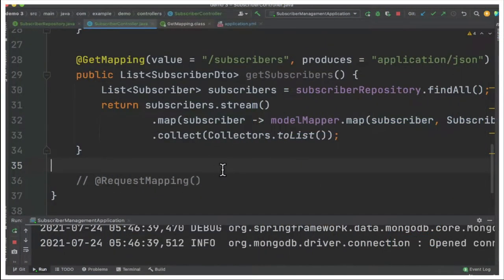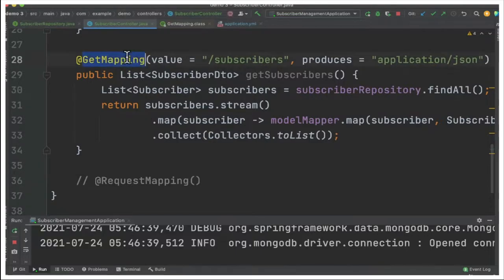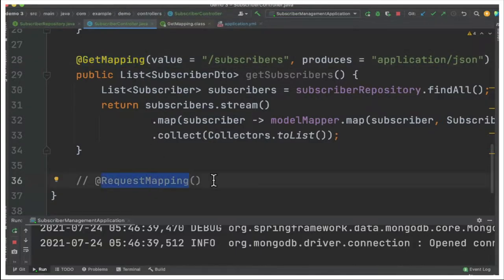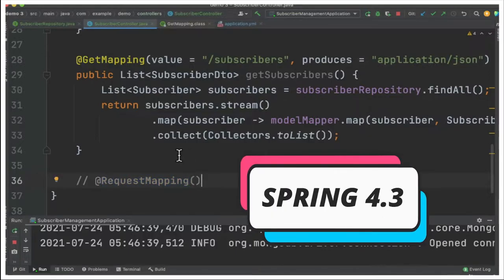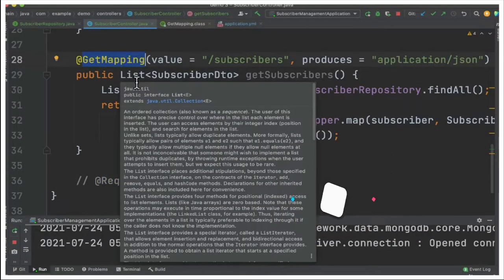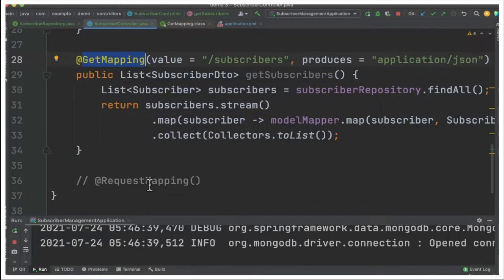In order to retrieve the subscribers from the database I've introduced a mapping method called GetMapping. Before the GetMapping we use a RequestMapping with a GET method. In Spring 4.3 they introduced a shortcut actually. This is a shortcut or an alias for RequestMapping.